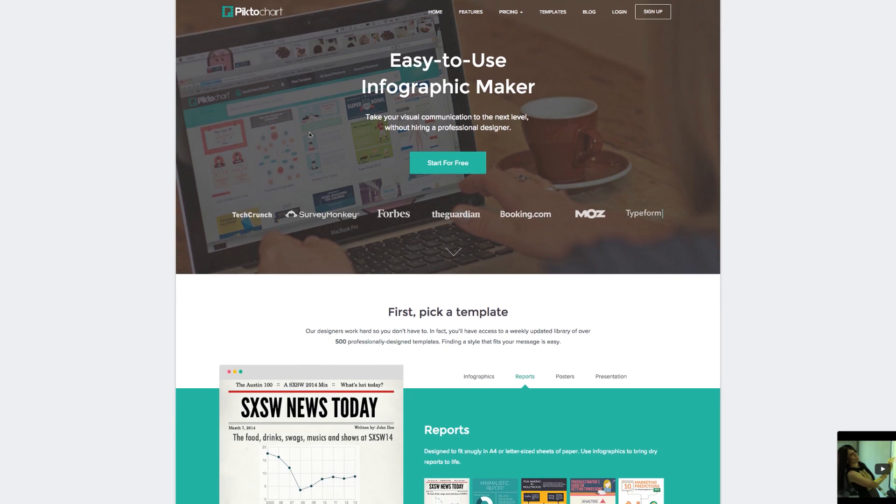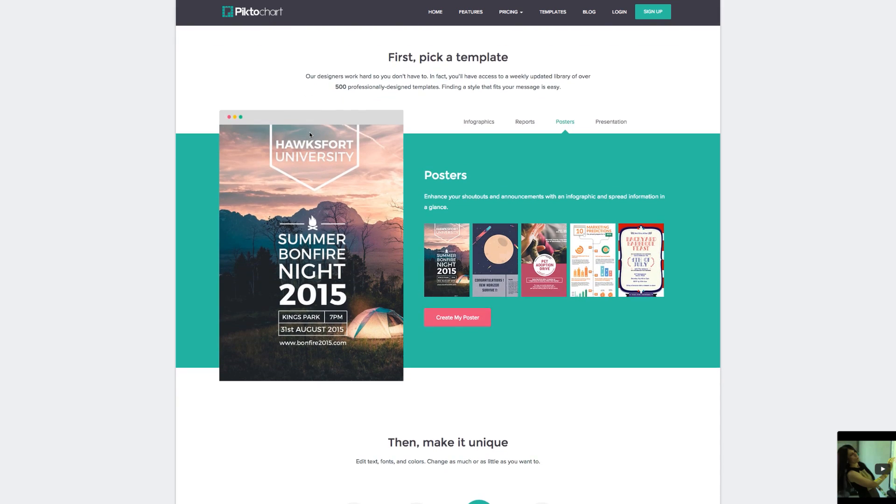It took me around an hour. But now I finally found a better program for starters like me. For creating nicer templates for your digital signage, which is really easy to use. It's called Piktochart. I think everyone can make beautiful templates with Piktochart. It's a web-based software which was developed for creating infographics for the internet.